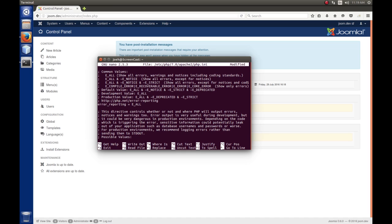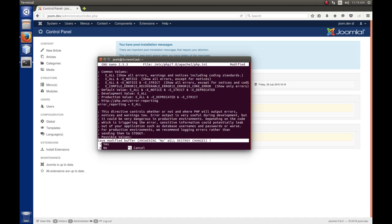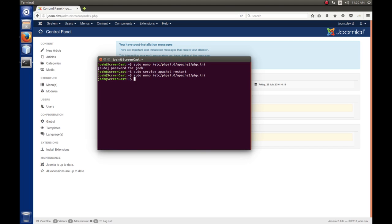And so, we're going to exit the file. Yes, we want to save the buffer and press enter to save to the PHP.ini file. And, of course, you know, if we make a change to Apache or PHP, we have to restart Apache. So, sudo service Apache to restart. Press enter here.